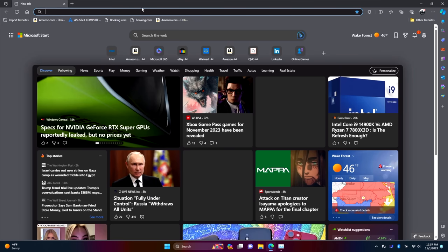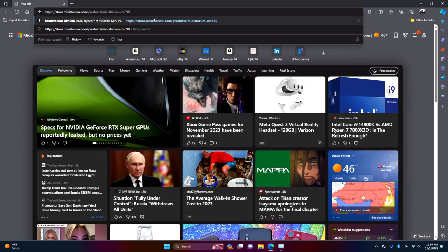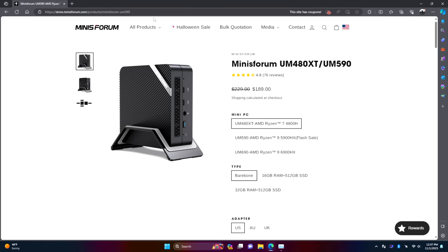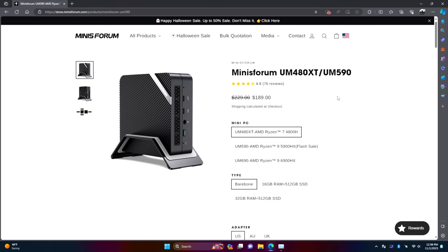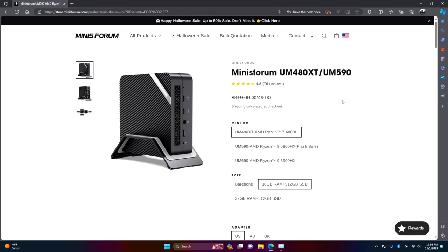Pricing on these mini PCs is actually really good. So if we head over to Minusforum's website, $189 for a bare bones unit. You can also go up to 16 gigs of RAM here. It'll bring it to $249 and when you compare it to newer 6 and 7000 series mini PCs this is actually really inexpensive but we're not going to see the kind of performance that we saw at a 6000 and 7000 but there are people out there that don't need that kind of performance.